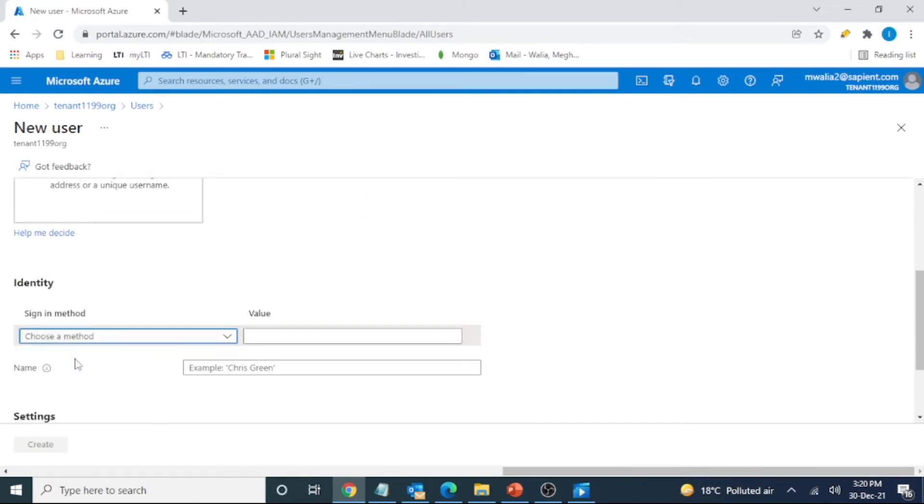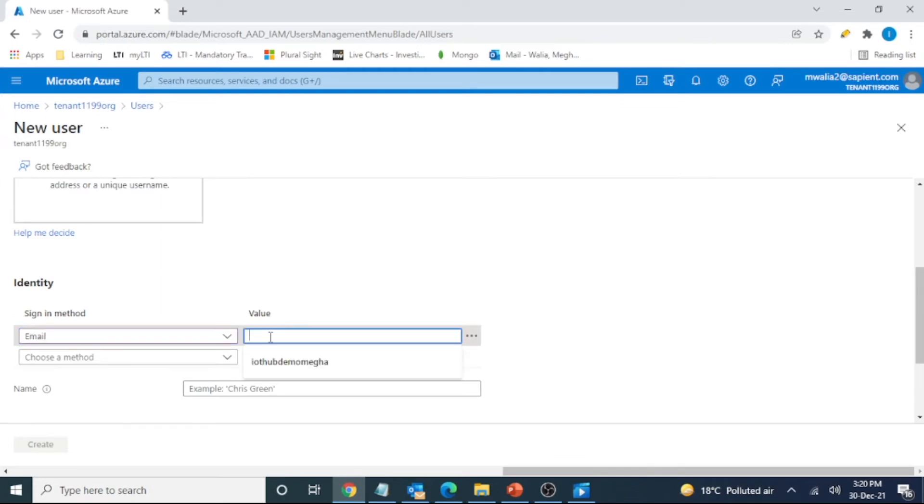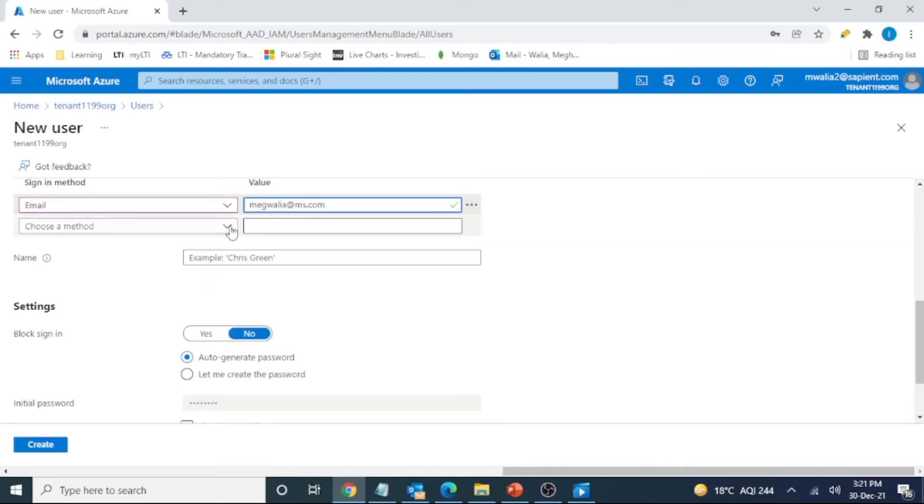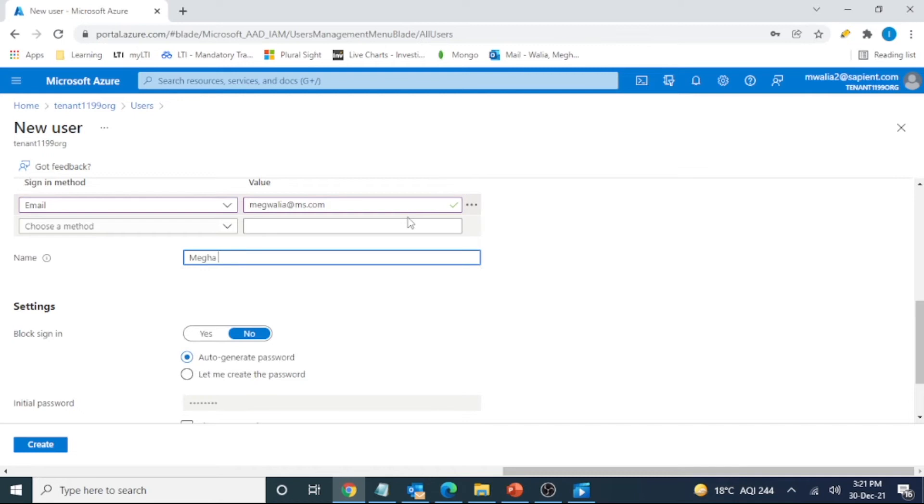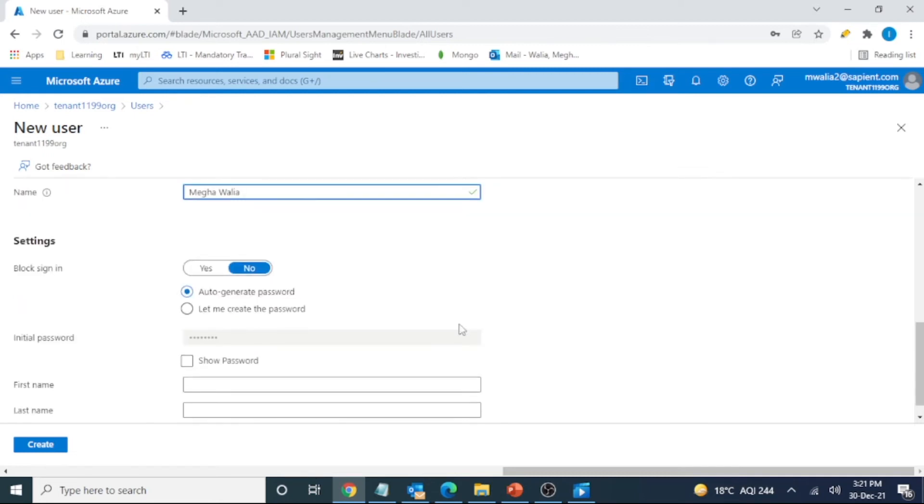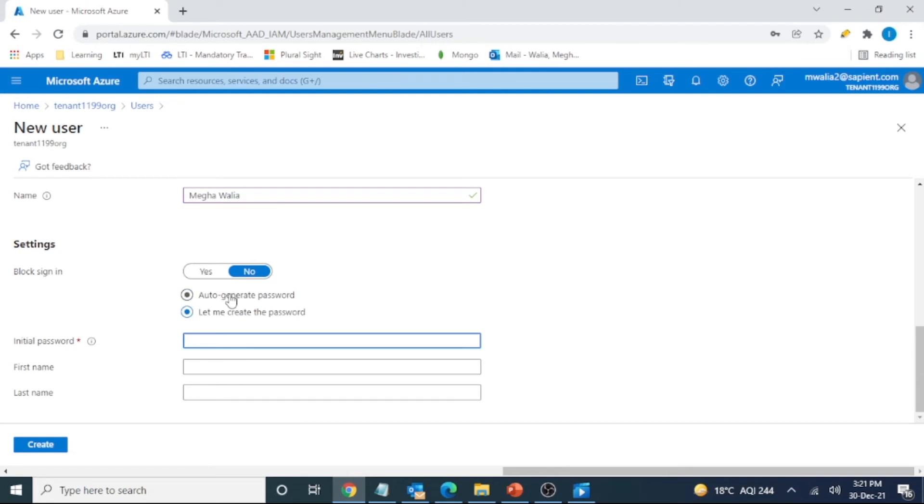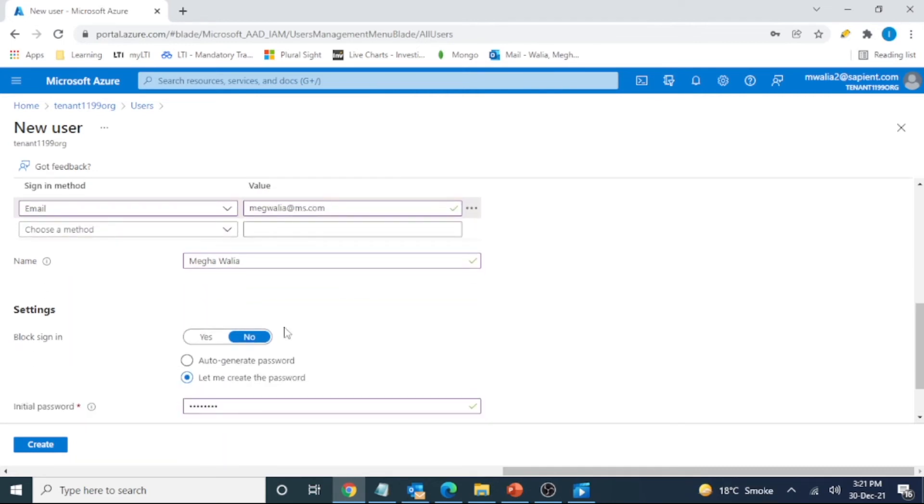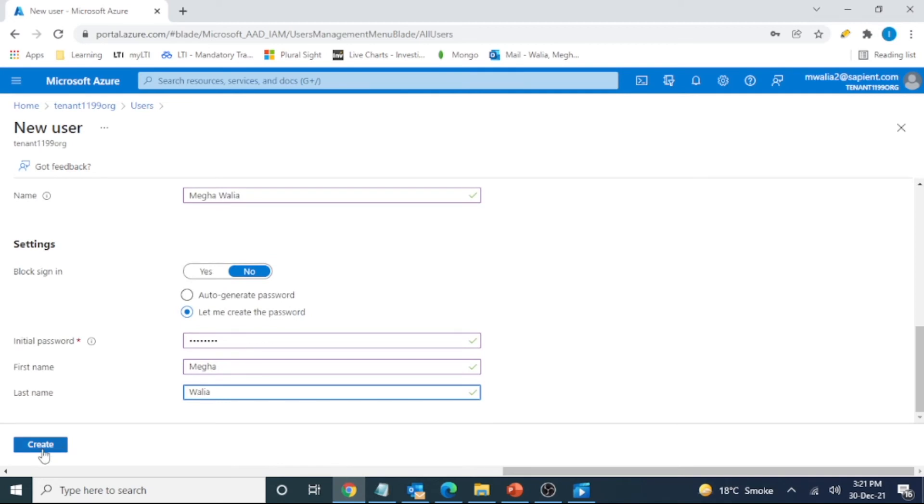Sign in method would be email. Email would be... Let's name here. Let's generate the password. These are the names that we'll be using further as user name. So let's create it.